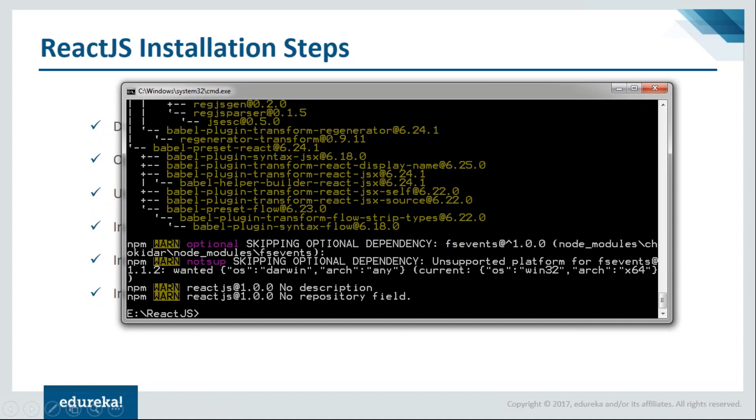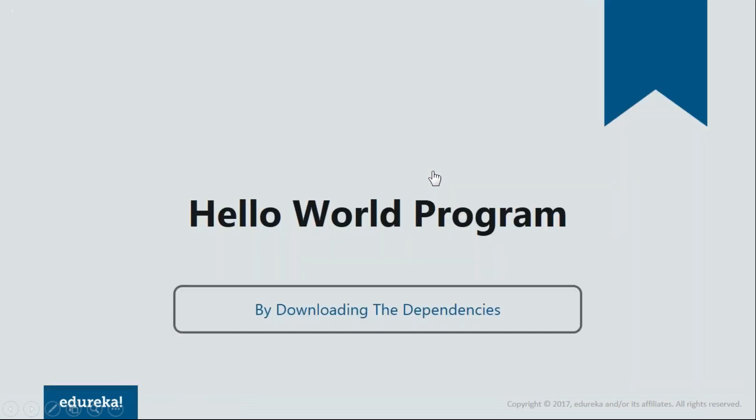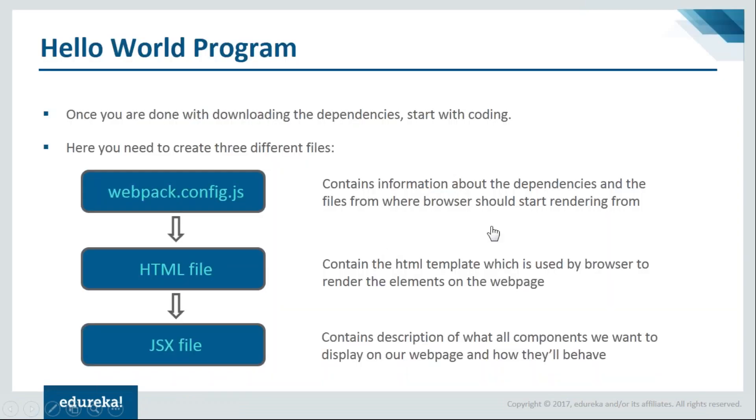Now we're good to go with our coding. Let's move ahead and see how our programs are created. To create our program, we'll be creating three files: webpack.config.js, one HTML file, and the JSX file.